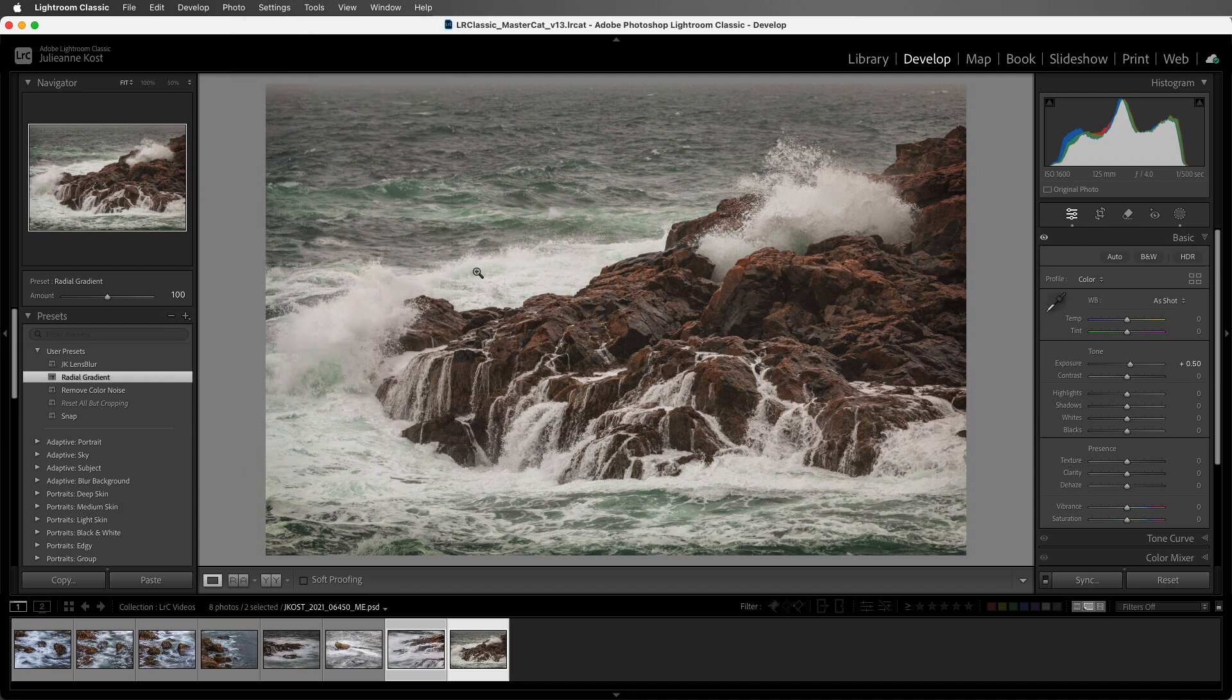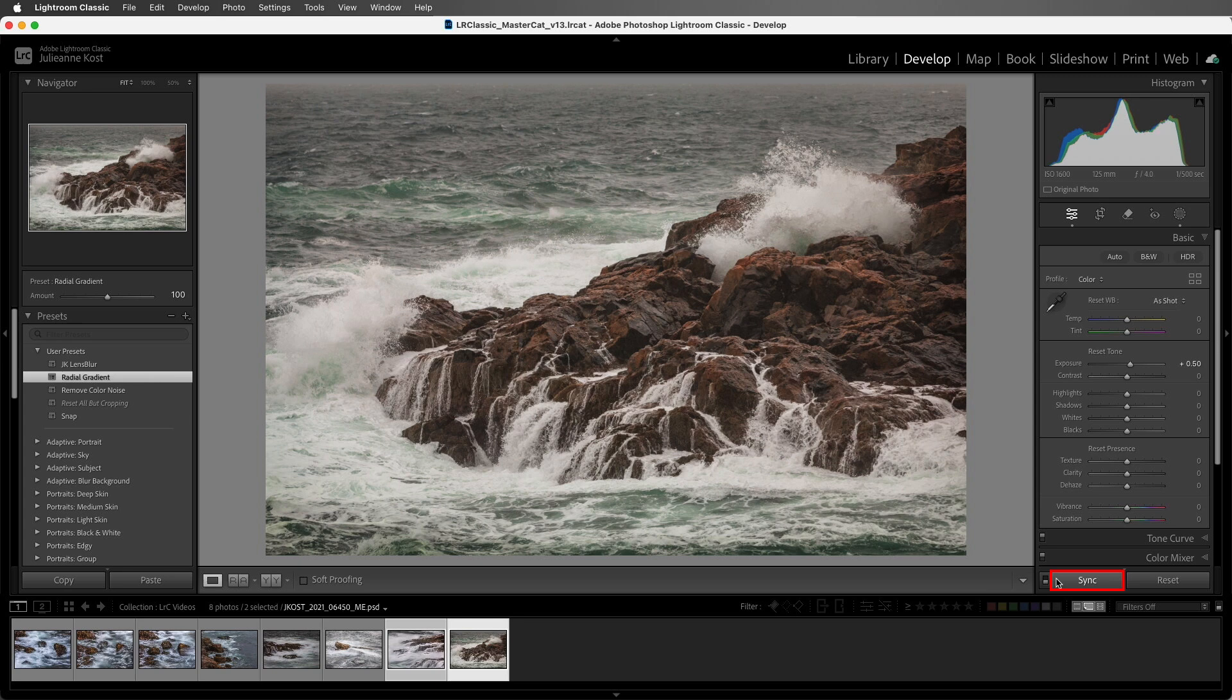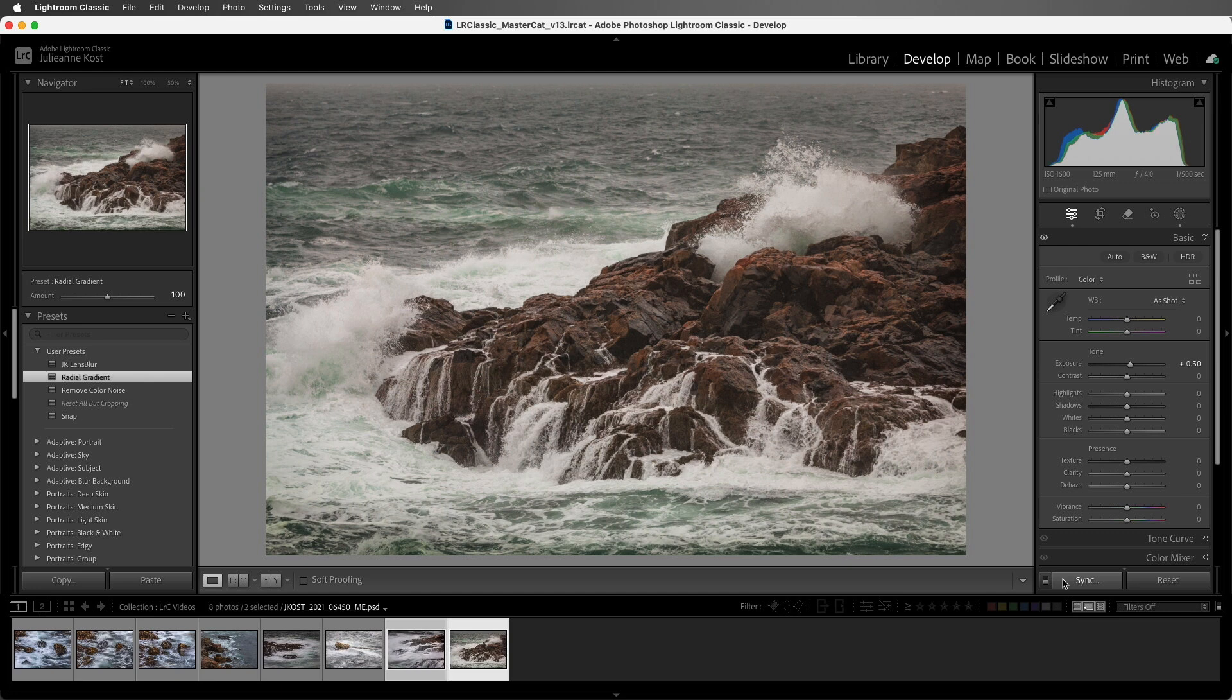And if you want to sync multiple images and bypass the Synchronize Settings dialog, when I hold down the Option key on Mac or the Alt key on Windows, notice that the three dots on the Sync button are hidden. Now if I click the Sync button, it will sync the selected files using the options that were last selected in the Synchronize Settings dialog. But because the Sync dialog isn't displayed with this shortcut, it does require that you remember what you checked last time you synced files.